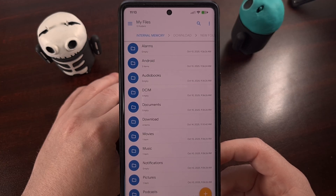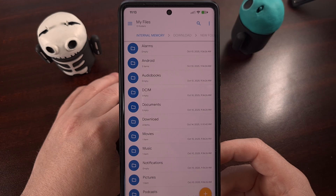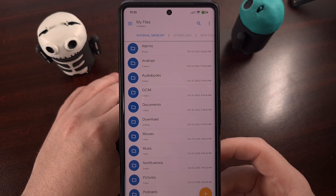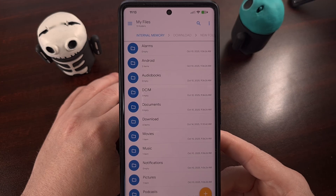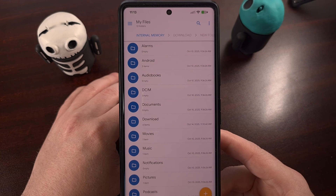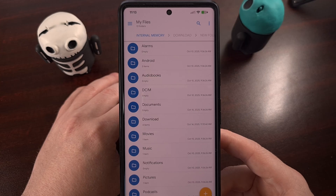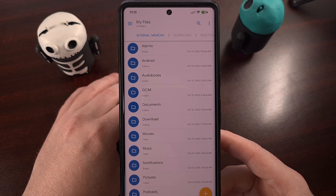Because if the USB cable or your USB port is not in the best condition, that could introduce connection issues that will cause the transfer to be incomplete. And since file transfers via USB are not able to be resumed, you'll have to start that all over again.